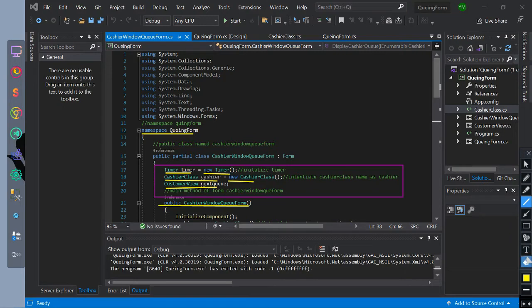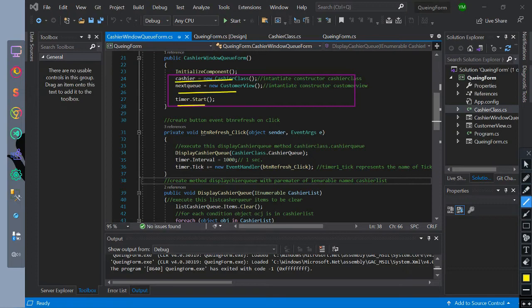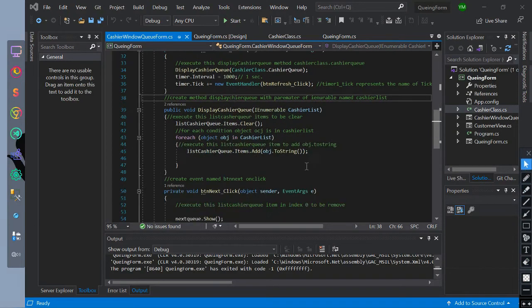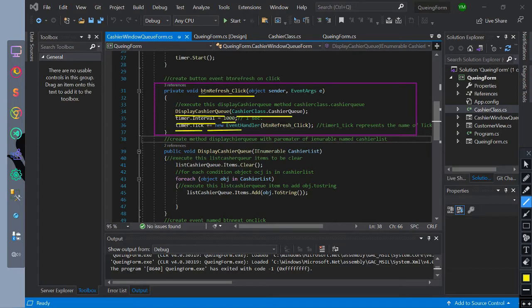This is the main method of the form. Then we instantiate the cashier class and next queue constructor to the main method. Then we initialize timer dot start to start the timer. Then we create a button click event named btn refresh. Inside of it, we declared the method display cashier queue with parameter of cashier class dot cashier queue. Then we initialized timer interval to one second. Then we added a timer tick event handler as the btn refresh event.